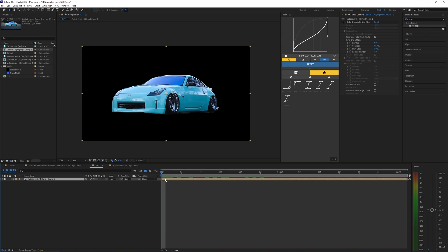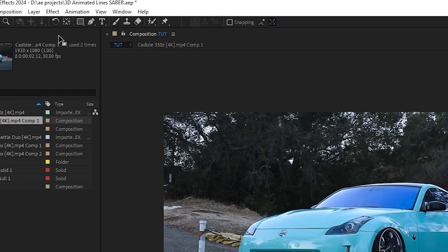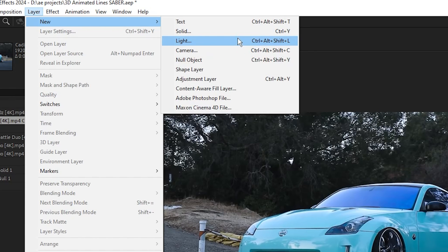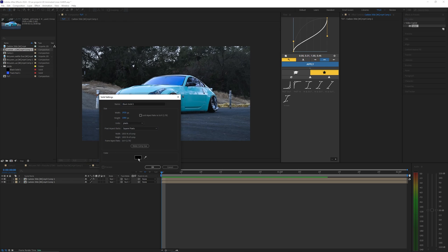Let's now duplicate our layer so hitting ctrl d will duplicate that and on the bottom one let's delete the Rotobrush. Now let's go up to layer new and create a solid and we can keep the color black.